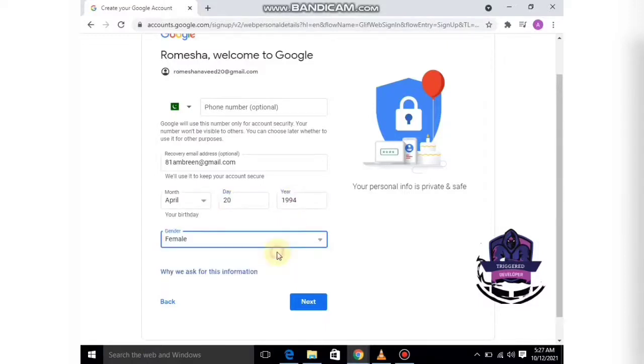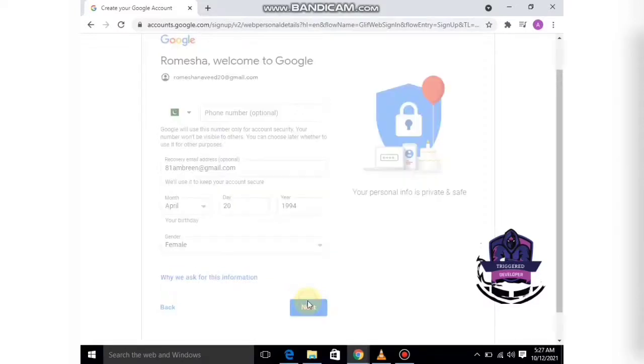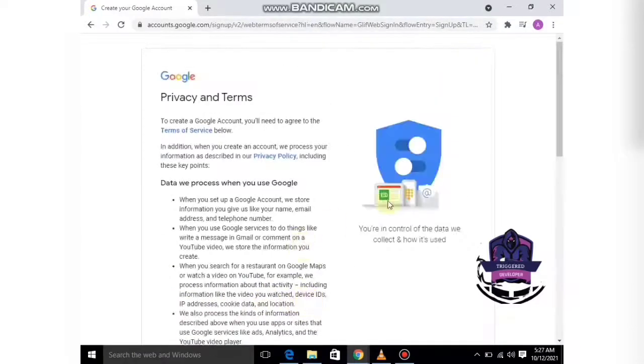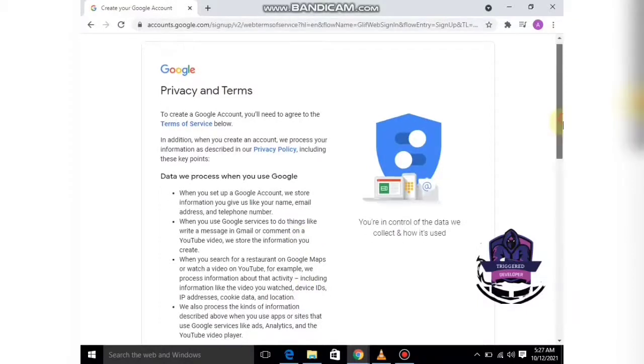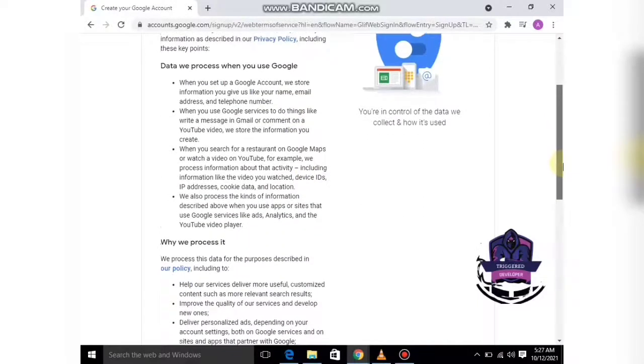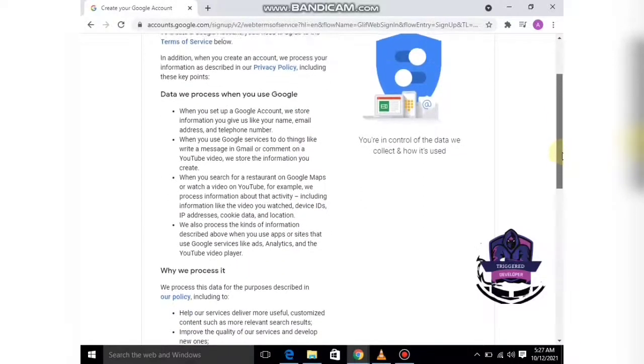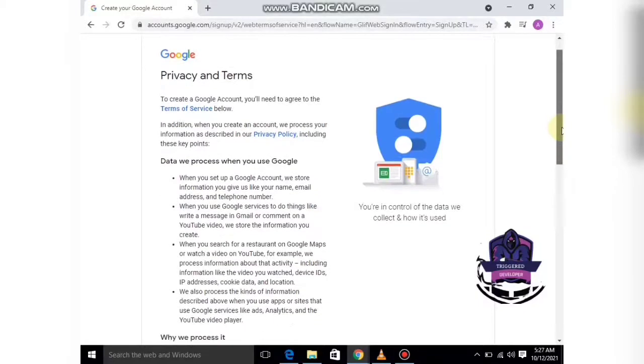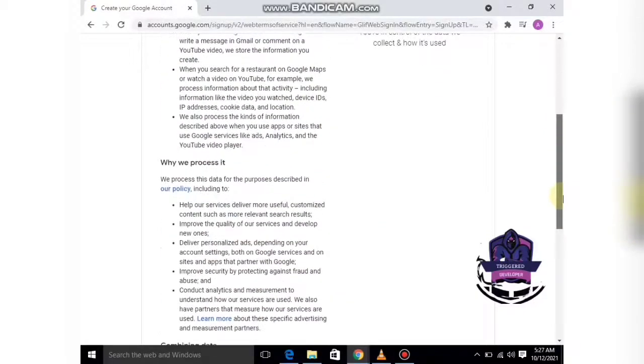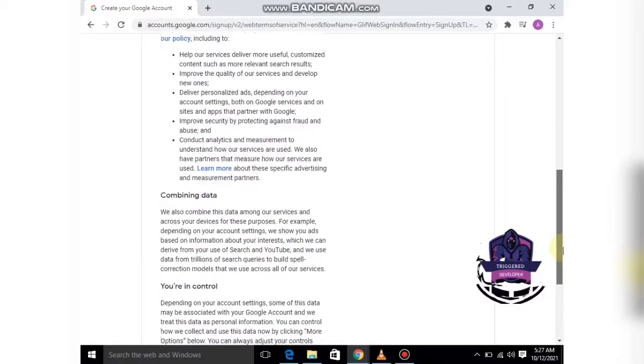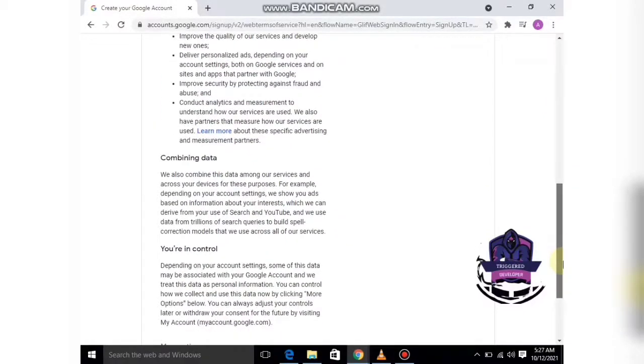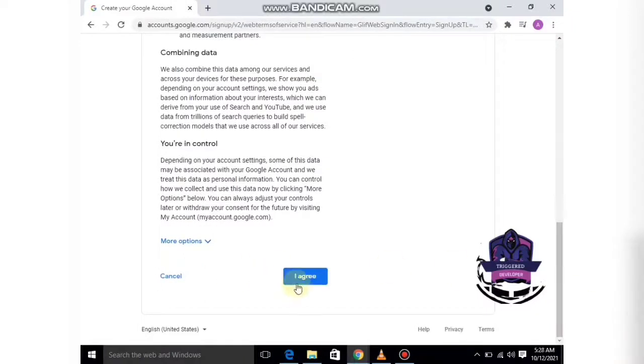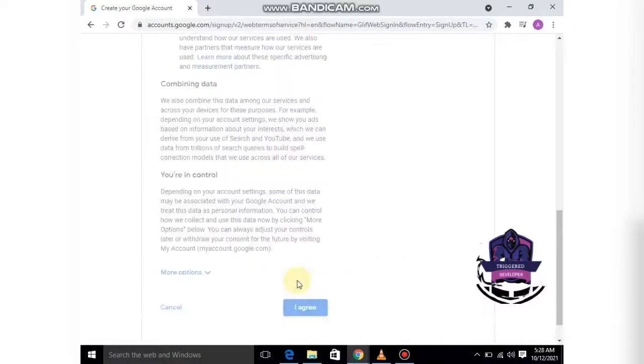Select your gender and simply click on Next. These are some privacy and terms. You can read them and click on 'I agree.'